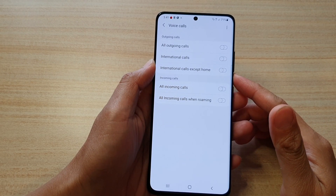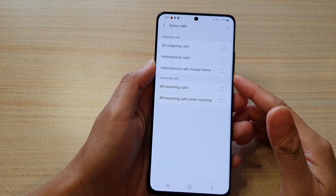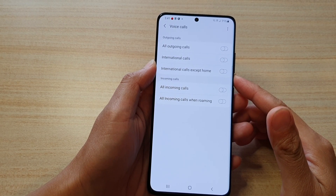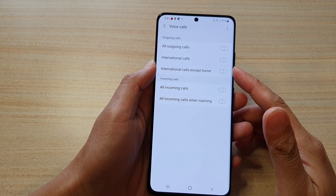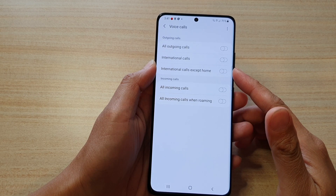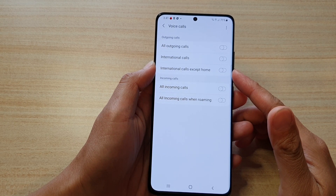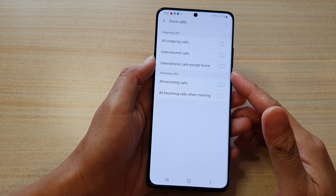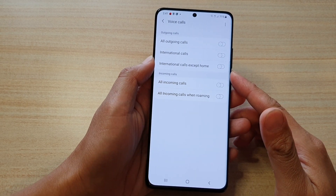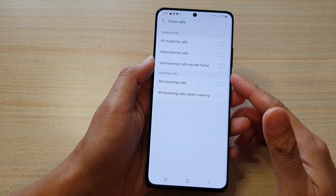In this video we're going to take a look at how you can stop outgoing international calls using call barring and save money on your Samsung Galaxy S21 series.